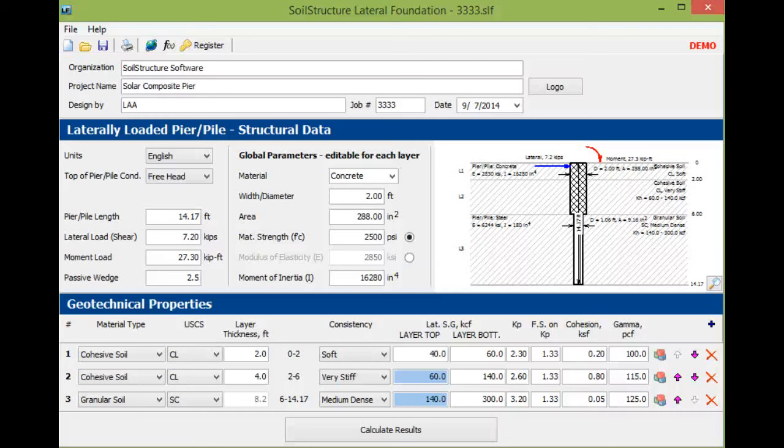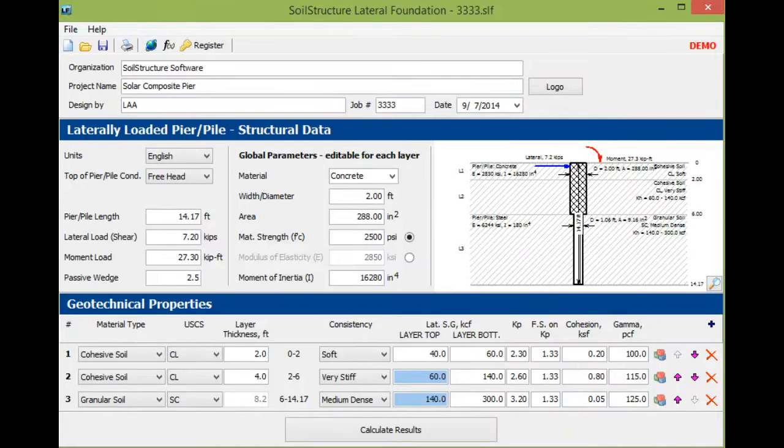Welcome to Soil Structure Software. This video will demonstrate how to use the lateral foundation program.